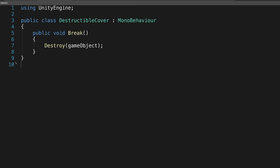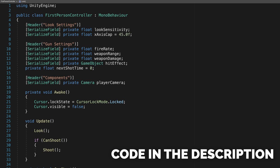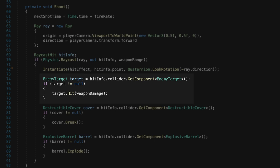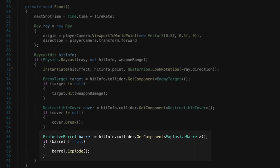We also have a first-person controller. Now there's a lot going on here, but the main concern is in the shoot method. We fire out a raycast from the center of the screen, and if it's an enemy target we call hit, if it's a destructible cover we call break, and if it's an explosive barrel we call explode.